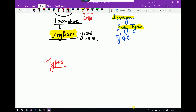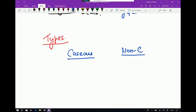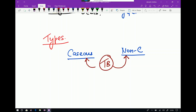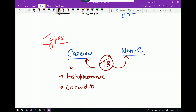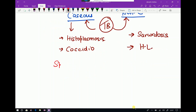Now let us look at the types of granuloma. The classical classification is caseous versus non-caseous. TB characteristically shows caseous granuloma, but can also have non-caseous granuloma. Other examples of caseous granuloma include histoplasmosis and coccidioidomycosis. Examples of non-caseous granuloma include sarcoidosis and Hodgkin's lymphoma.